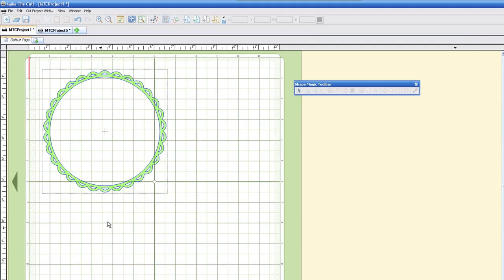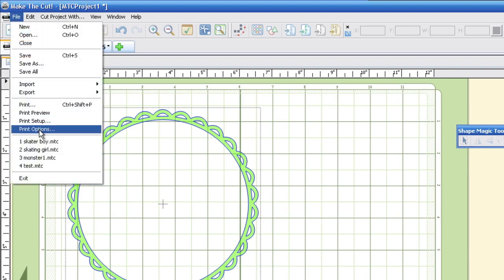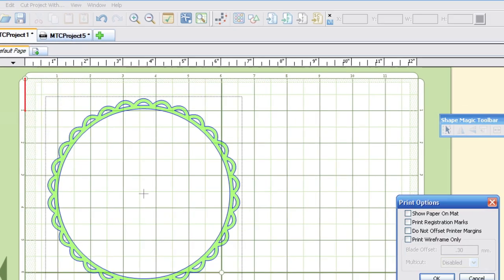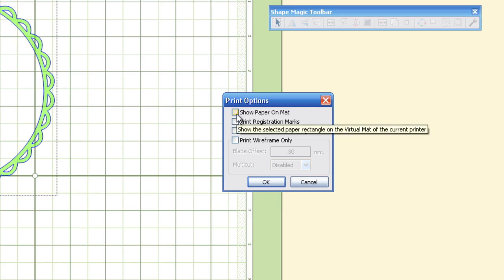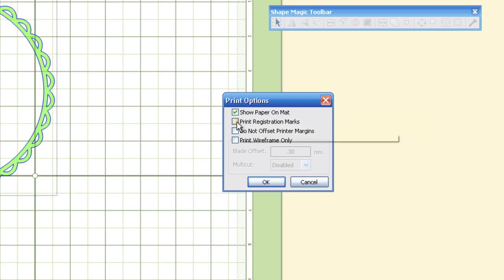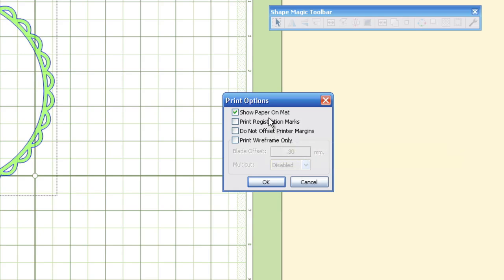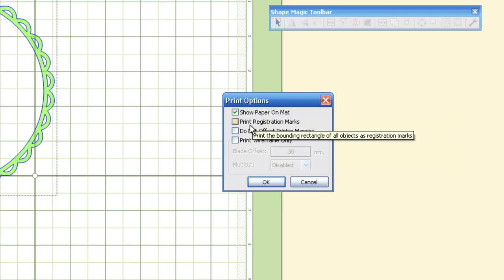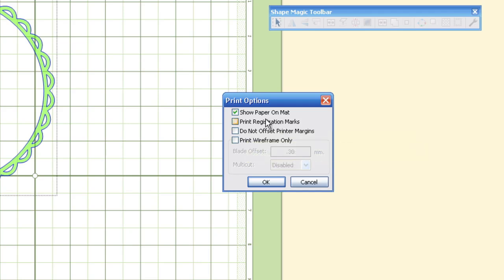Also, here we have the print options. We're going to go to file up here and go to print options, and here you'll notice some printer options that you can use. You can show the printer paper on your mat so you know what's going to actually be printed using your printer. You can print showing registration marks, and then you can click the do not offset printer margins. Now if you hold your mouse cursor over each item, they give you little tool tips, helpful tips on what each feature does.